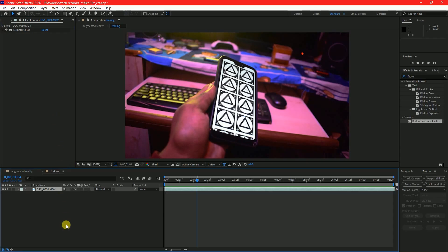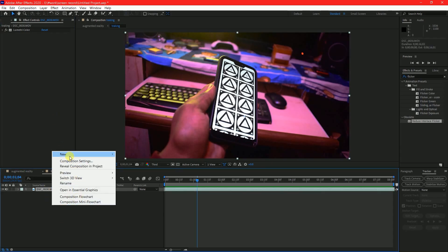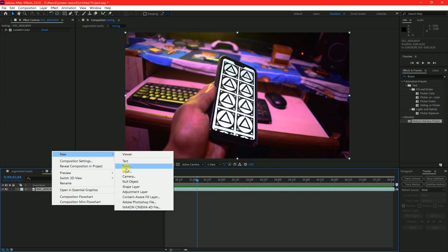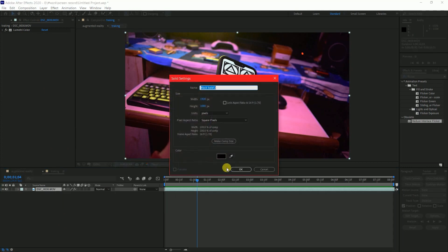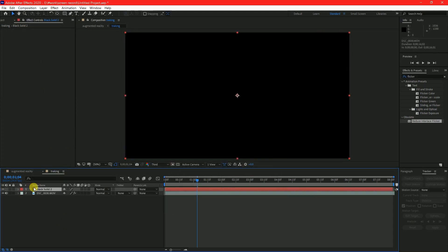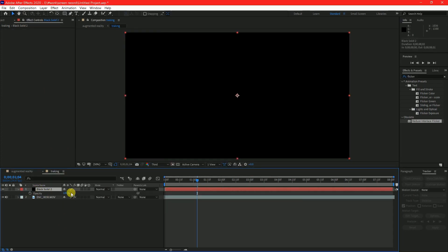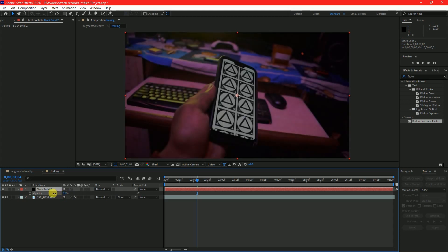Import the footage. Create a solid the size of your footage. Select your solid and press T for Opacity and lower the opacity of your solid.